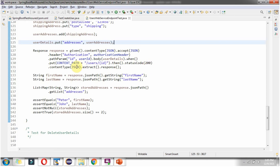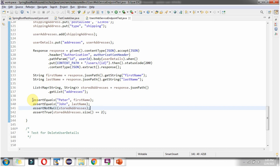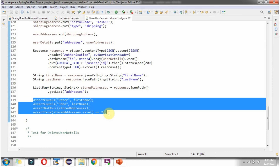The response should contain status code 200, and the response header Content-Type should contain application/json. From that I am extracting the response object. From the response object I am getting the first name, last name, and stored addresses. Then I am asserting everything is correct. If everything is OK then the JUnit test case will pass, otherwise it will fail.